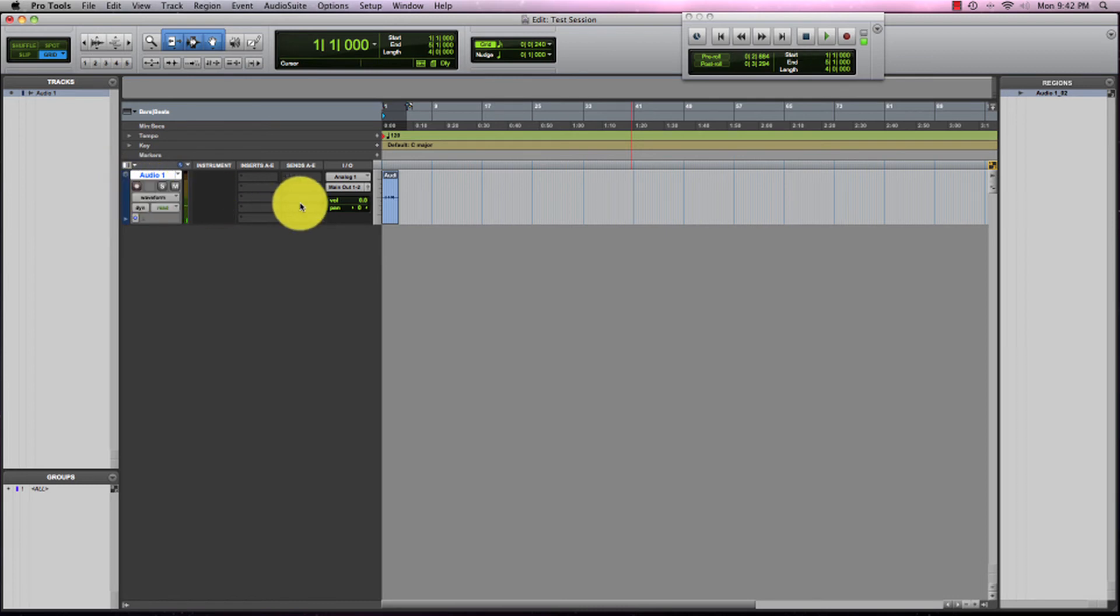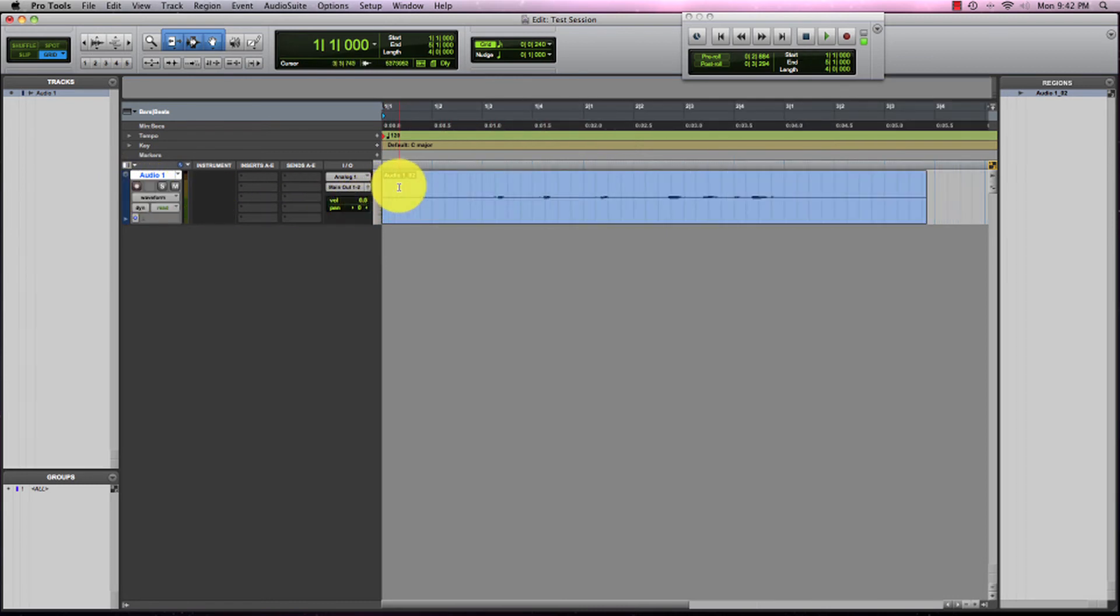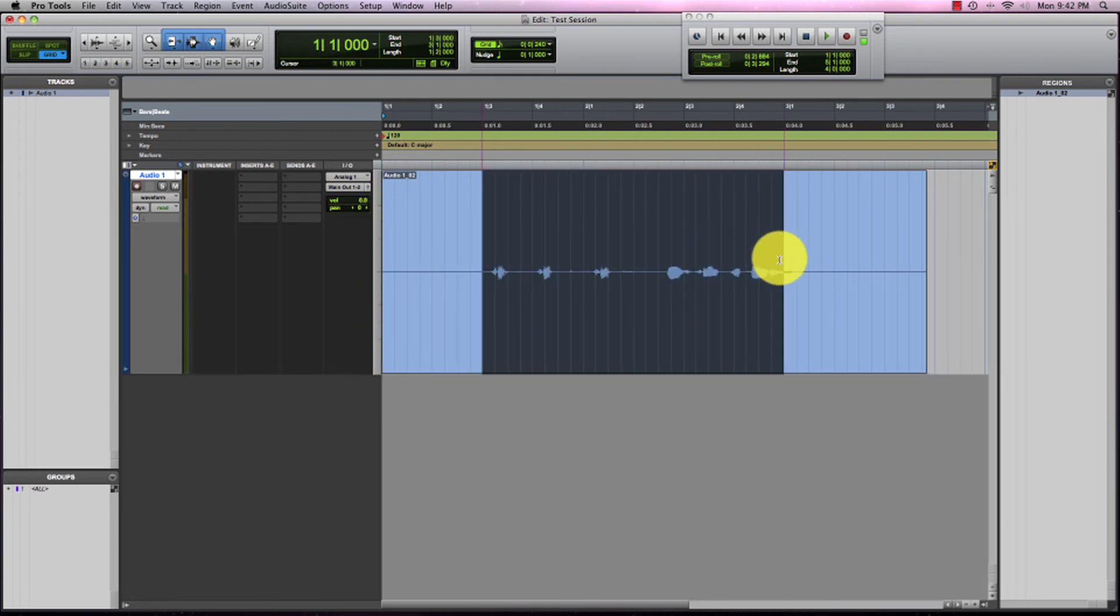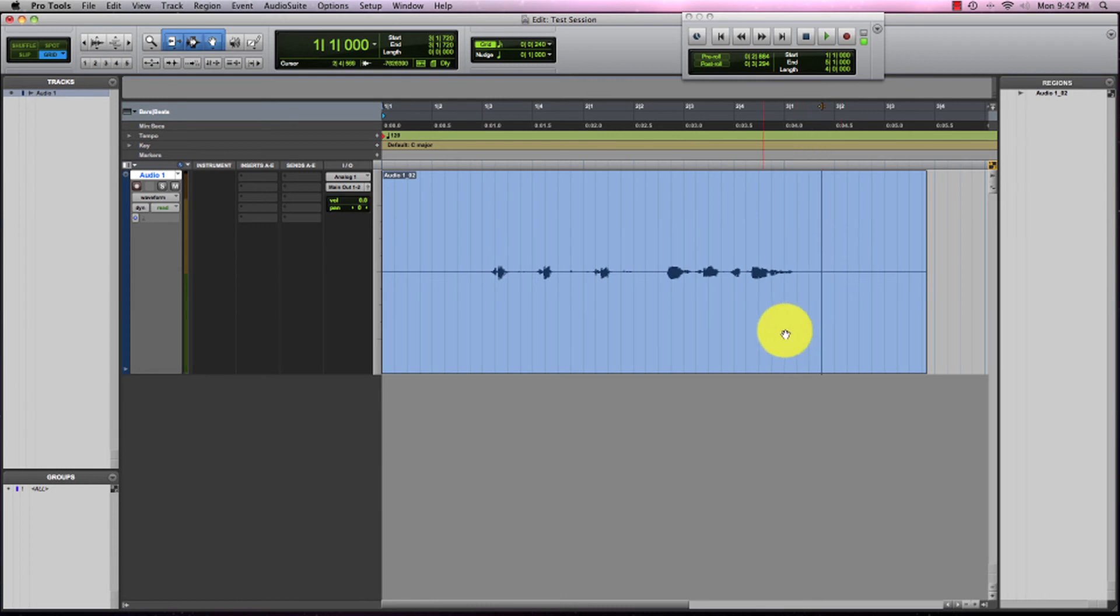You'll see that an audio waveform formed in Pro Tools as we recorded that. This audio file is now in our regions bin.